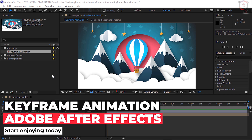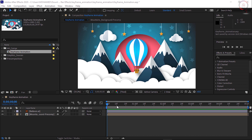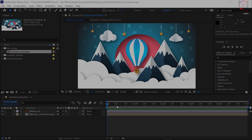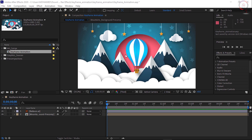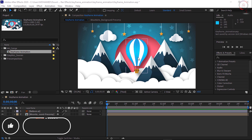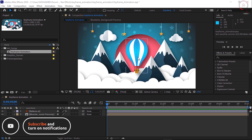A keyframe records the value of any parameter on a layer at a specific point in time, based on where the current time indicator is. We'll go ahead and create an animation where this balloon floats into the scene, and will create better animation using keyframes.